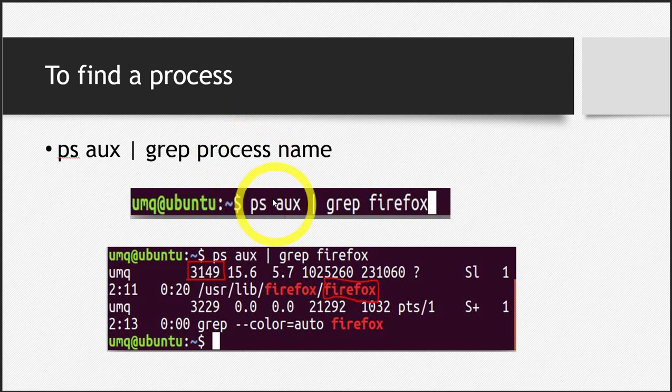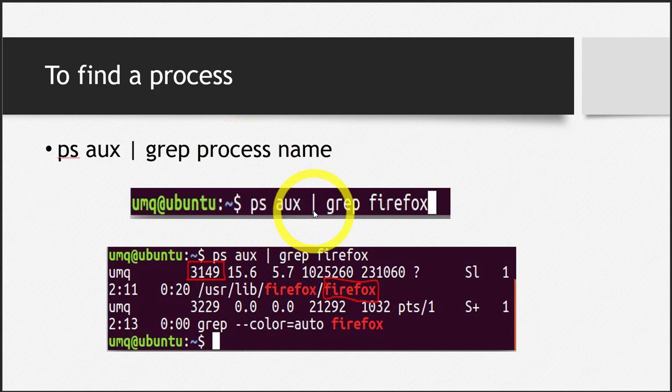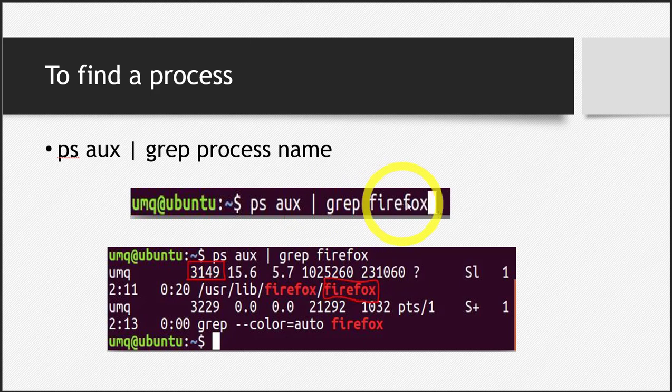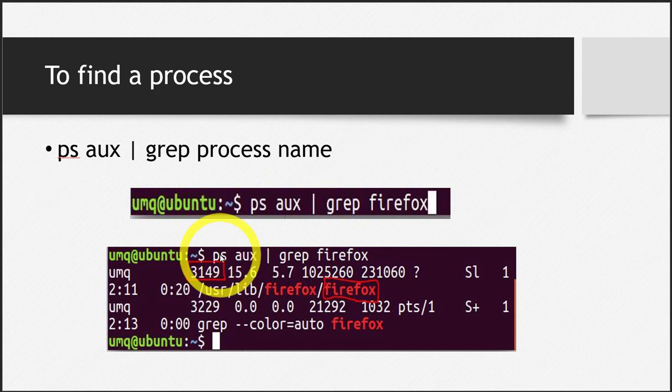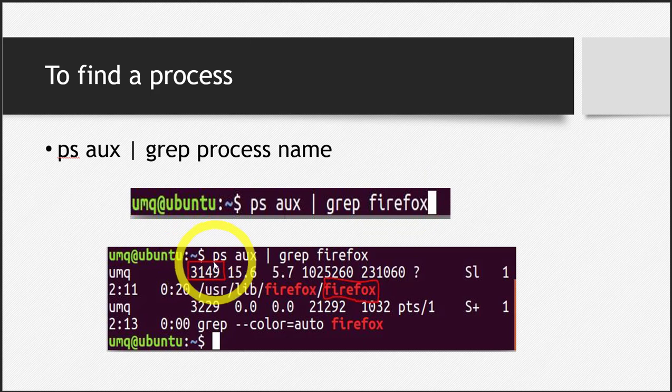This is the command: ps aux pipe grep, and then I've written Firefox. I have opened the browser Firefox and I'm trying to search for the PID of this process, this program. Let's see the output of this command.